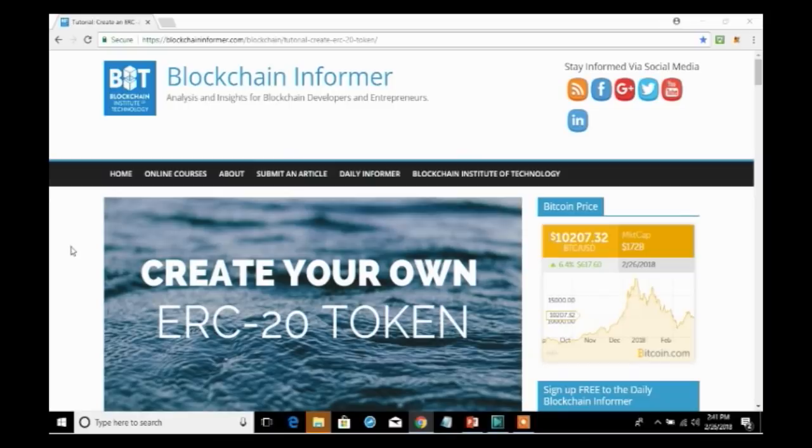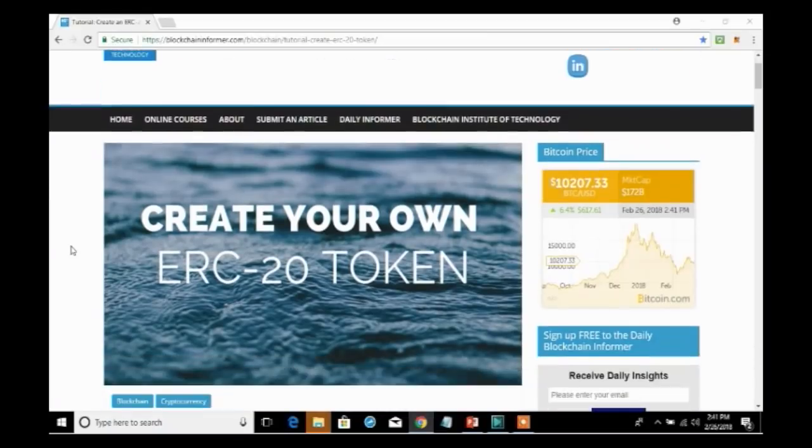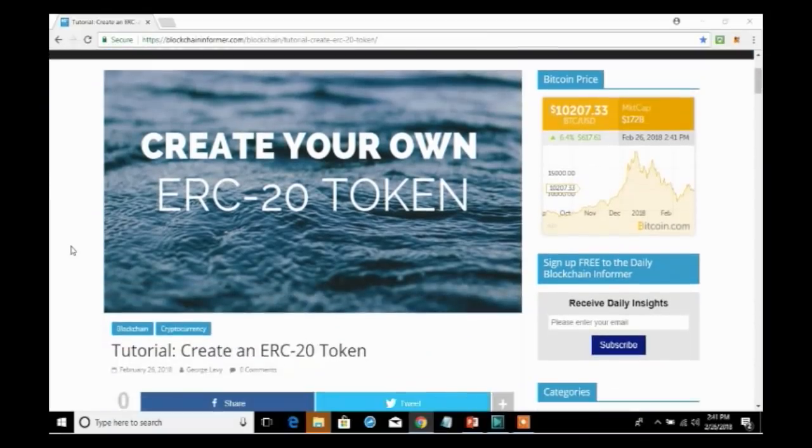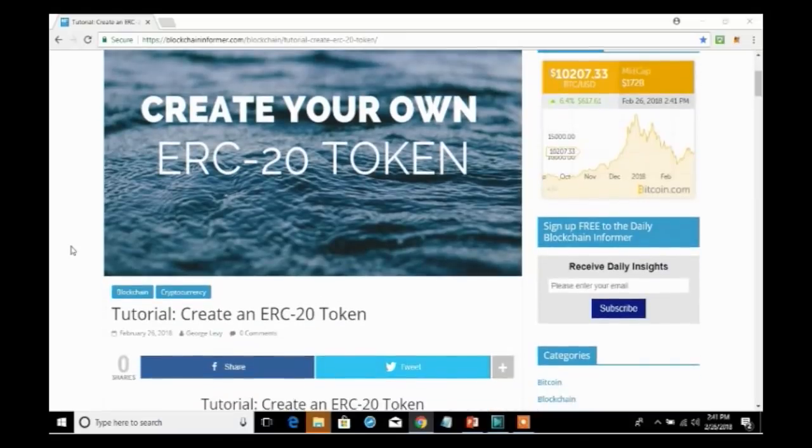We will now proceed to create our very own ERC20 token and to make things easier for you, I have provided a sample code that you can use. This is actually open source software and you can download and use the same code yourself and perform your own experiments with it.